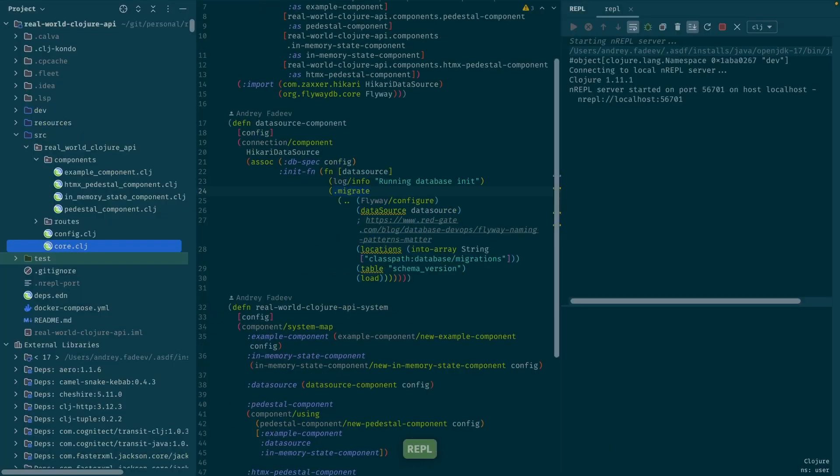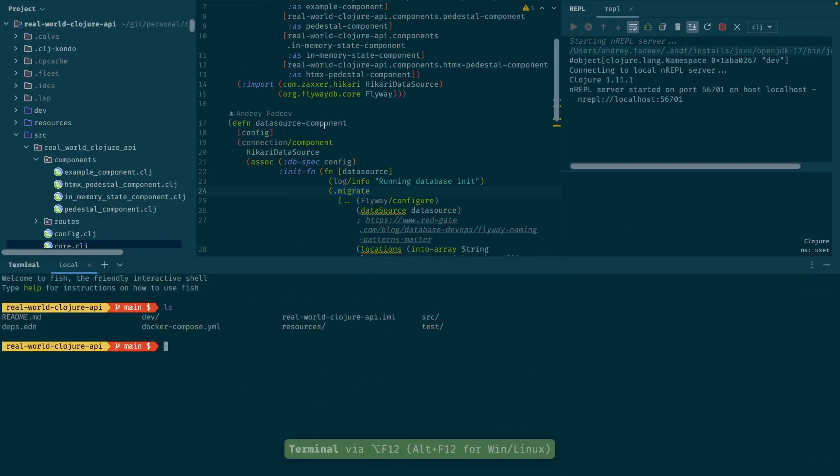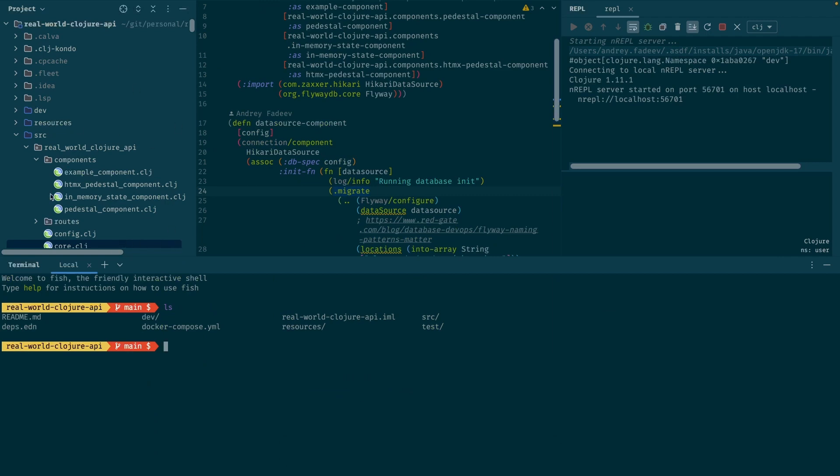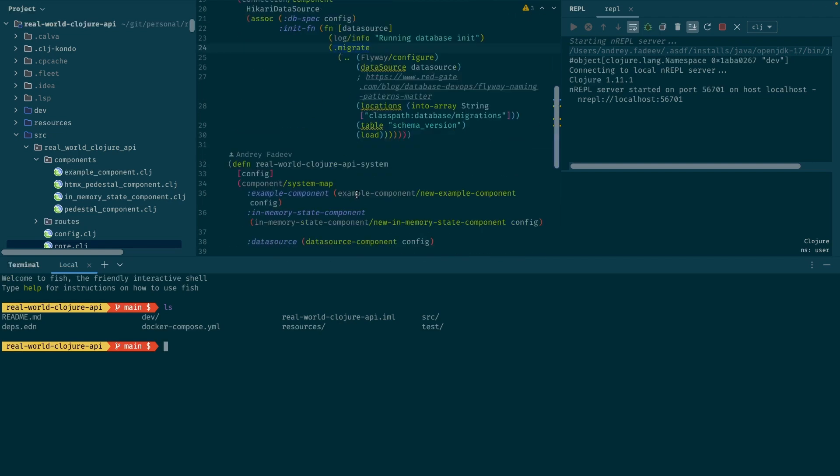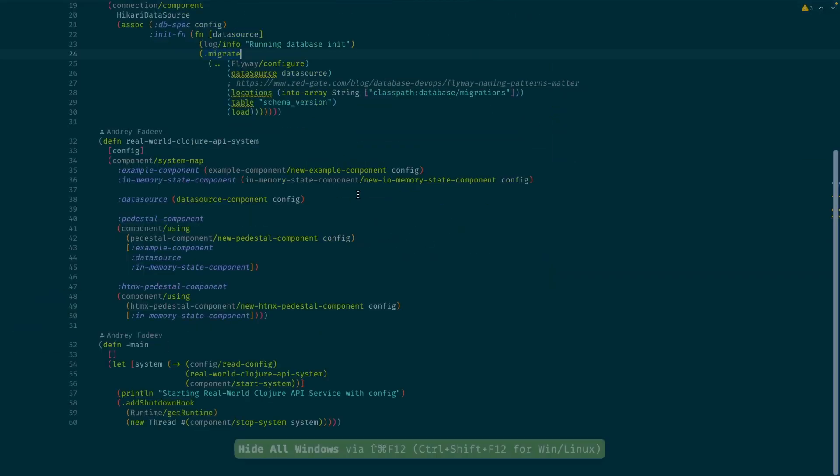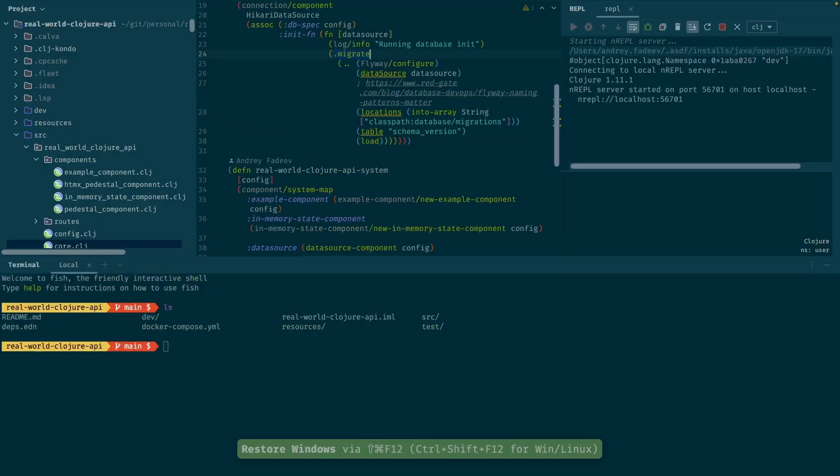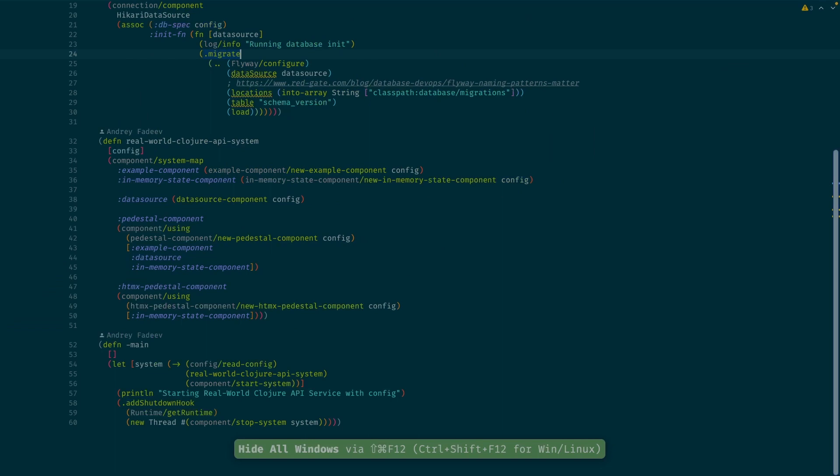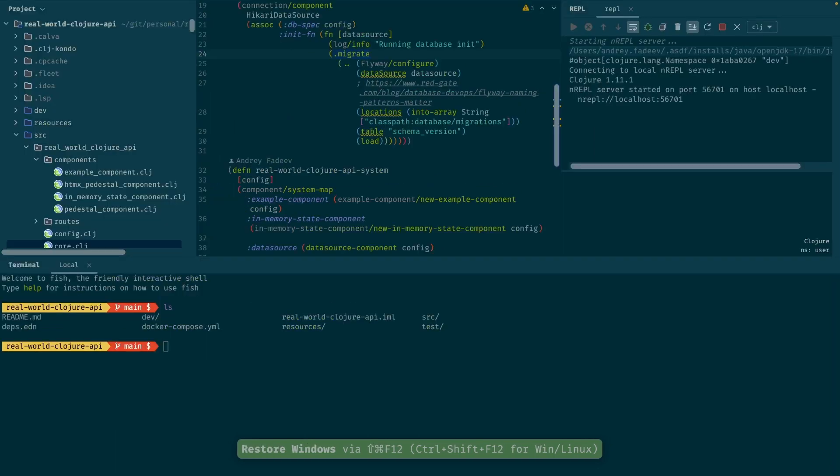So again, I have three hotkeys to open separate tabs here. One is for the tree, one is for the terminal, and one is for the REPL, and I can toggle between that really easily.